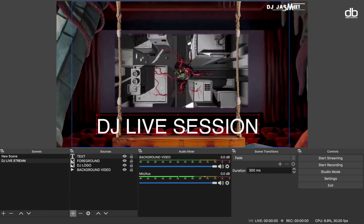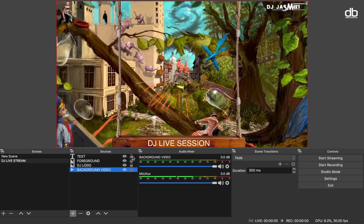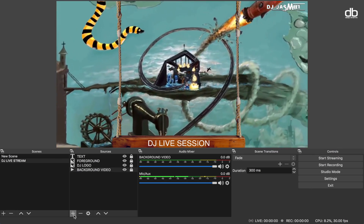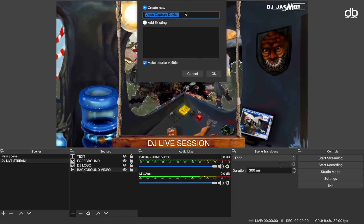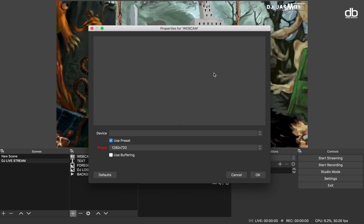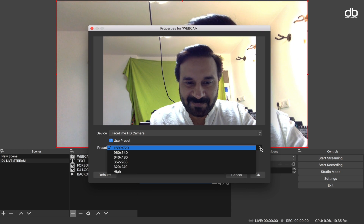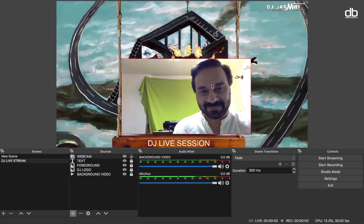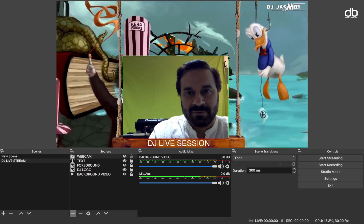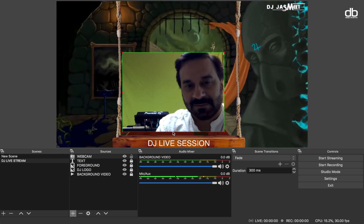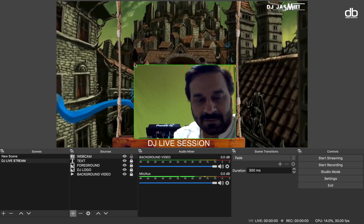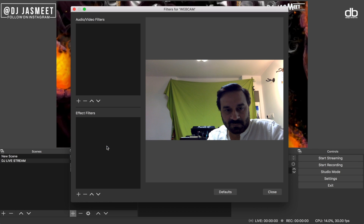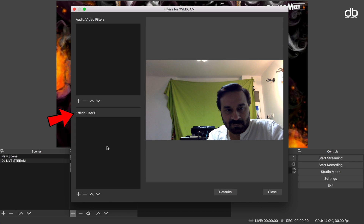Click OK, resize it, and place it wherever you like in the feed. So we've added the background, the logo, the foreground, and the text. Now it's time to add the camera. Click the plus icon and select 'Video Capture Device', rename it as 'webcam', then click OK. Under the Device tab select your camera — I'm using the built-in camera for this demonstration but you can also use a webcam. Select your cam and click OK, then resize it to fit the screen.